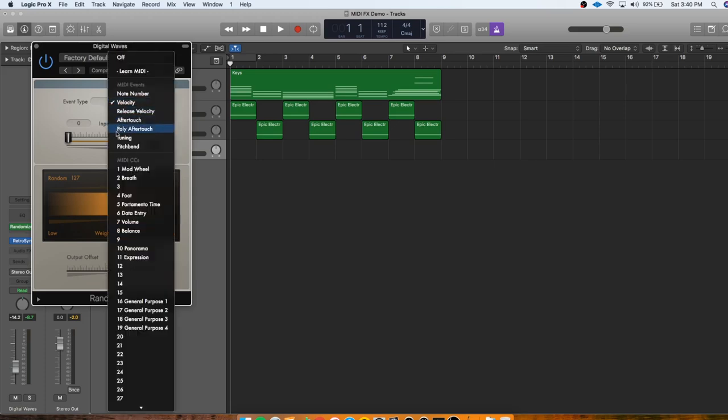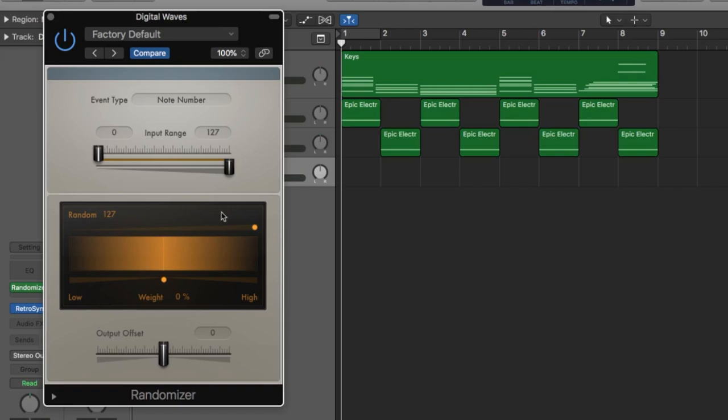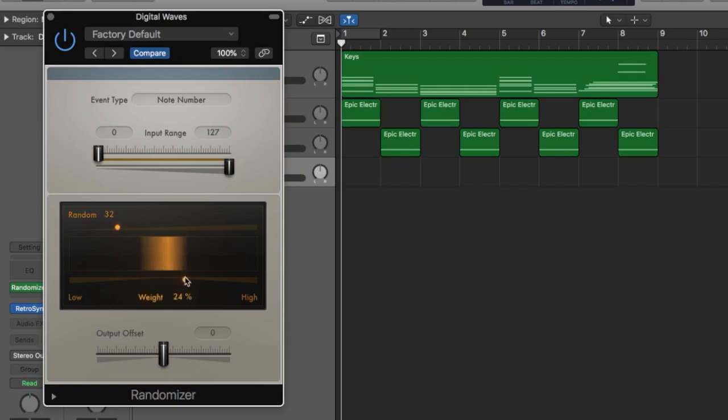So here, I can tell it what I want it to randomize. I could randomize the pitch bend or the velocity, but I'm going to randomize the note number, which is literally randomizing what pitch is being played. And the input range is where on the keyboard will trigger this randomization. And here we can change the range of randomization. So I don't, you know, a melody, you don't want it to be just totally all over the place. So let's bring this in a little bit. You could also weight it a little bit to the higher end or to the lower. And let's just see how it sounds.